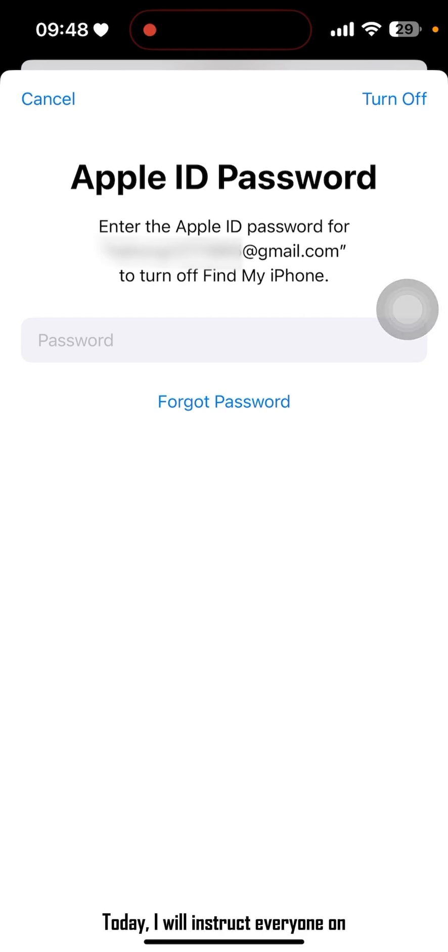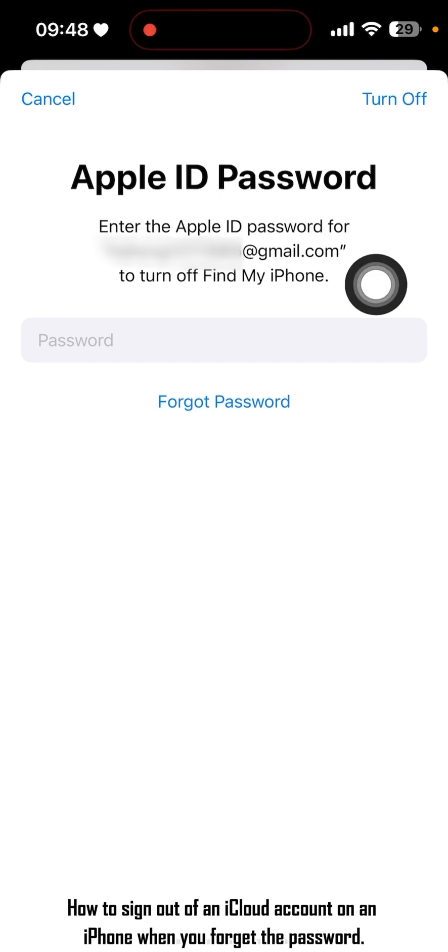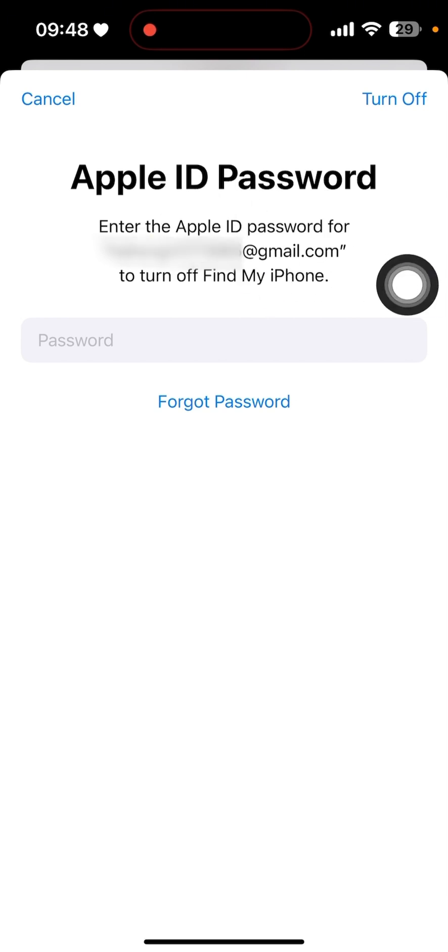Hello everyone. Today I will show you how to sign out of an iCloud account on an iPhone when you forget the password.